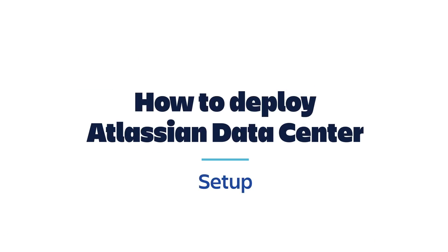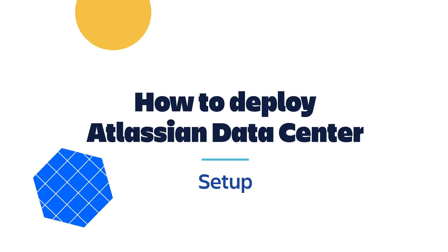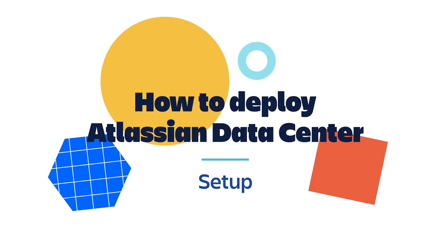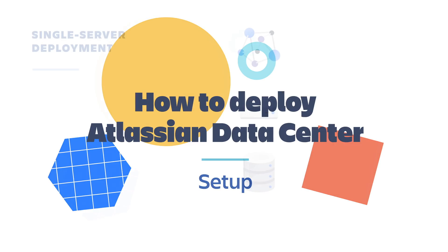Now that we've covered the key components of your data center architecture, let's walk through the general steps involved in actually deploying data center. In this scenario, we'll guide you through an in-place deployment, Atlassian's recommended approach based on ease of implementation.